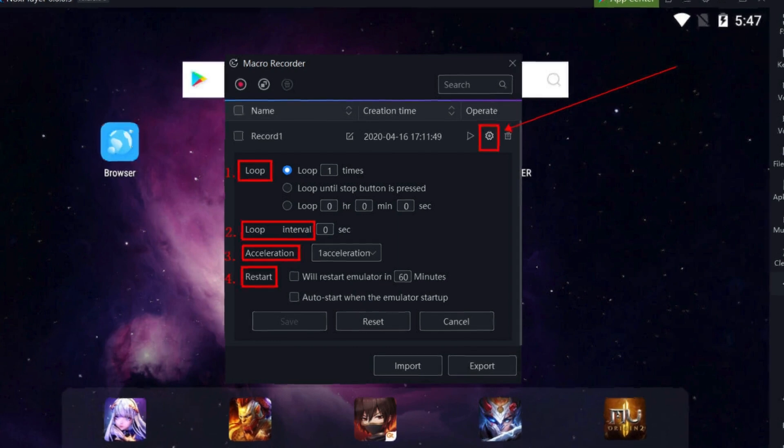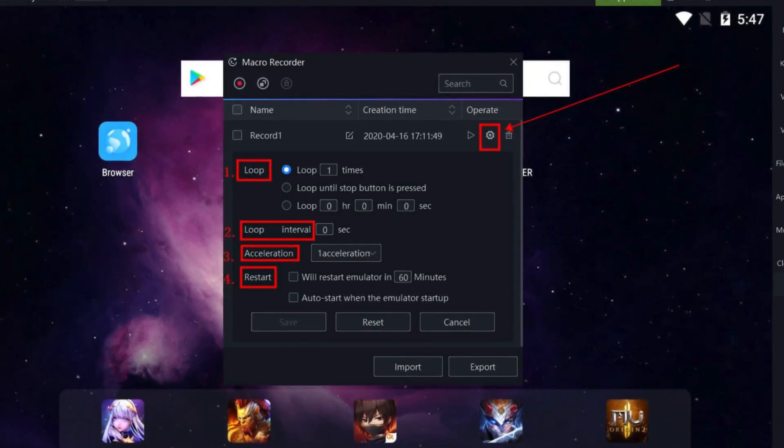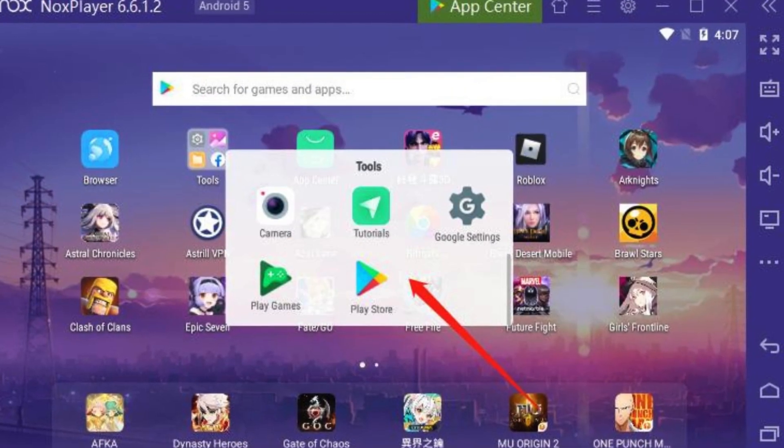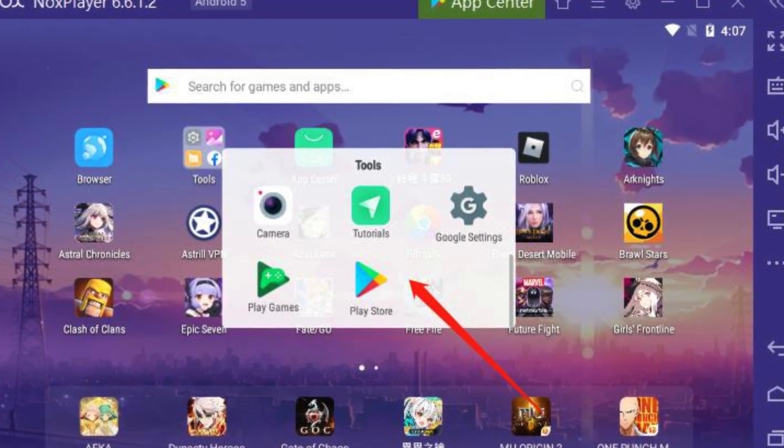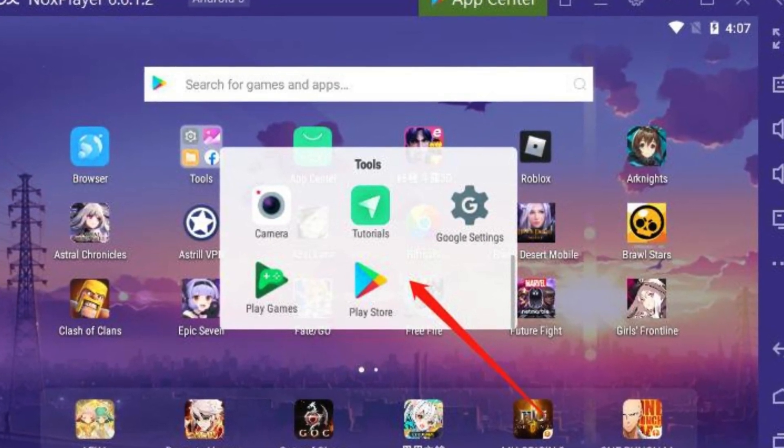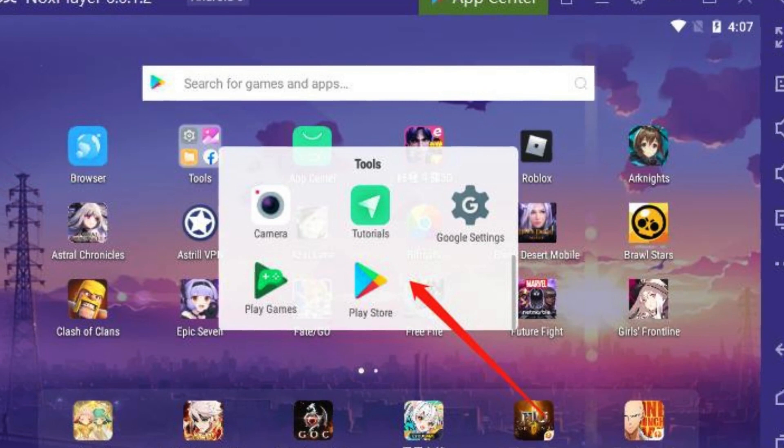However, it is important to note that Knox Player, like any other software program, can have occasional bugs or glitches, so it's always a good idea to check for updates and read user reviews before downloading it.